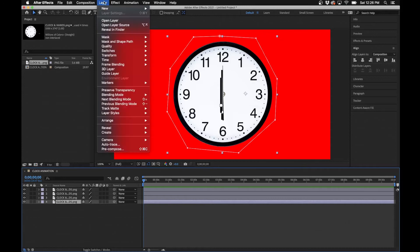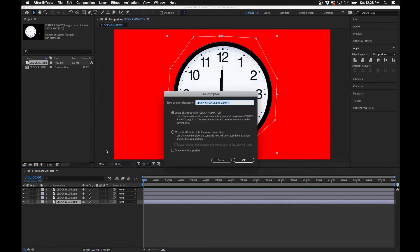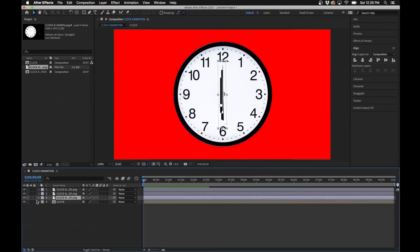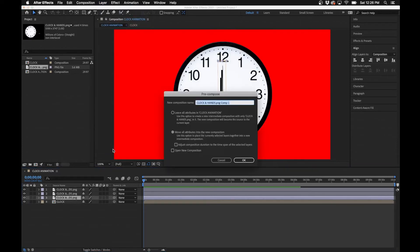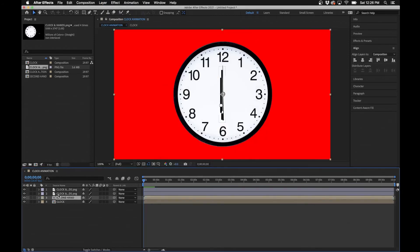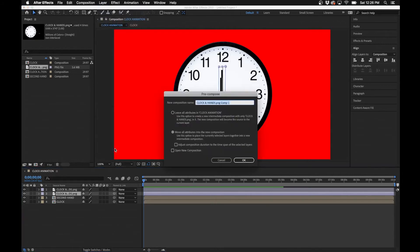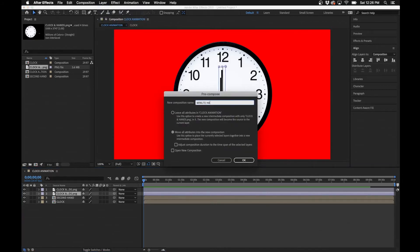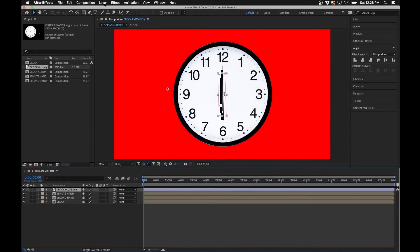Once that's done, we're going to pre-compose each layer. One reason we want to pre-compose is that each layer's anchor point is slightly different, so this normalizes everything and puts each anchor point back in the center. Click on the bottom layer, go to Layer > Pre-compose, name it 'Clock,' and make sure you check the box to move all attributes into the new composition. Then do the same for the next layer — 'Second Hand,' then 'Minute Hand,' then 'Hour Hand.'